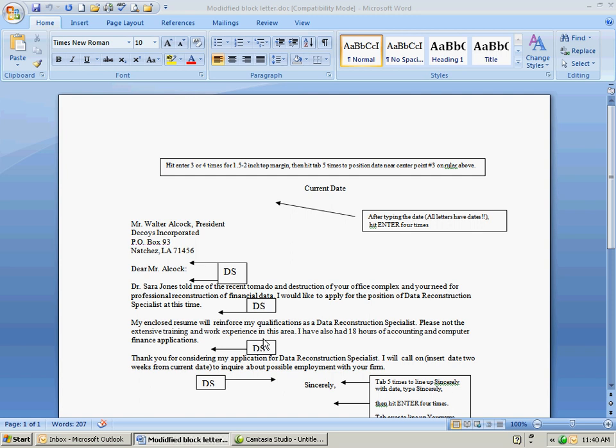And unlike the old days when we use rulers you can just hit the tab about five times and type the date and it will be right near the center point as you see here.